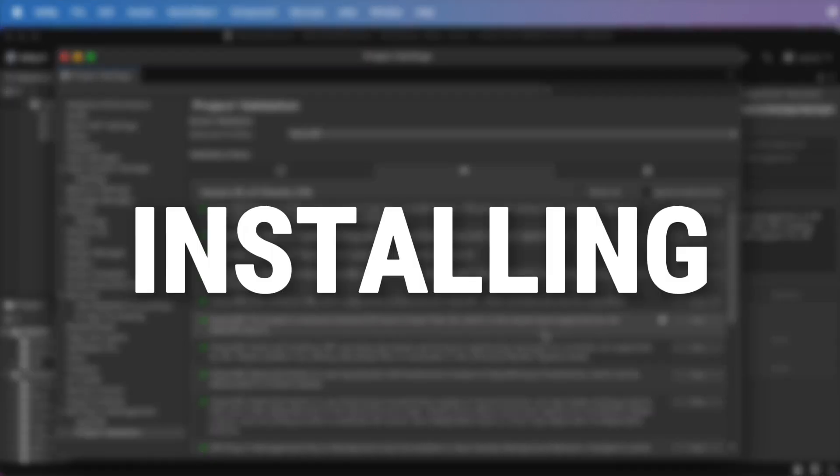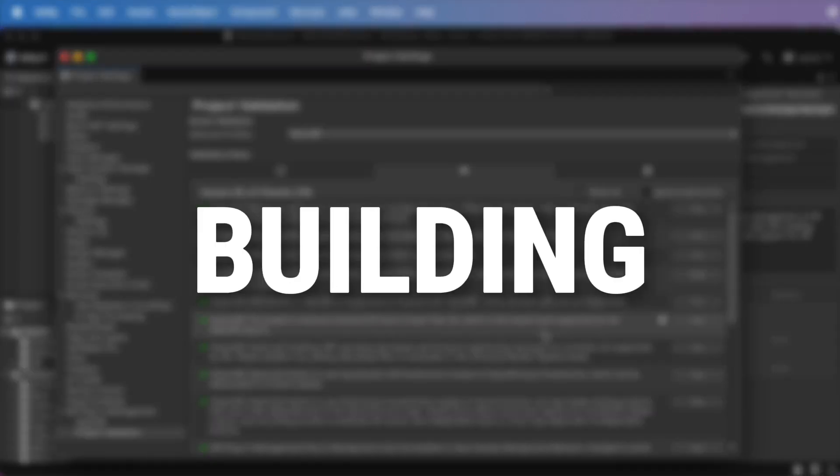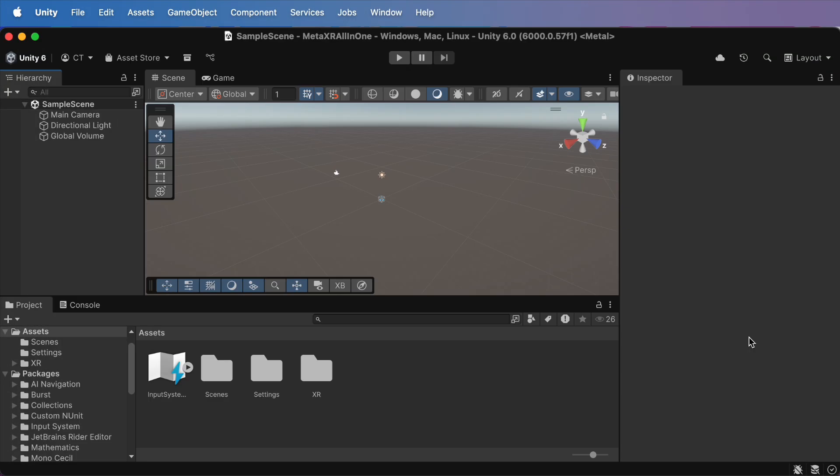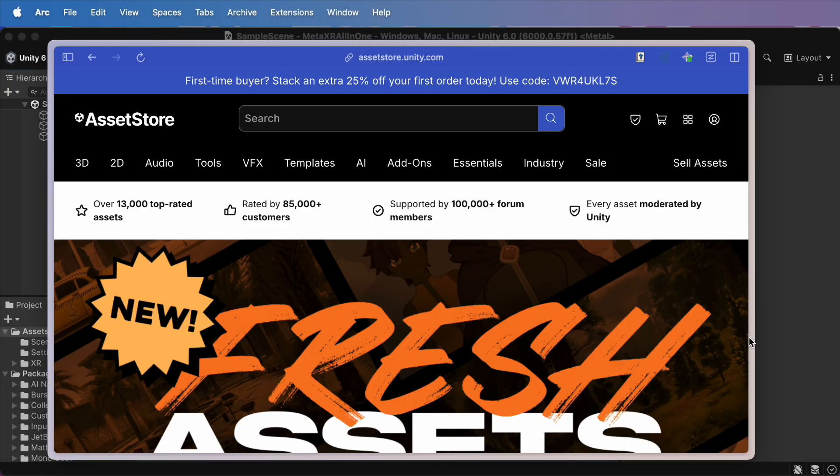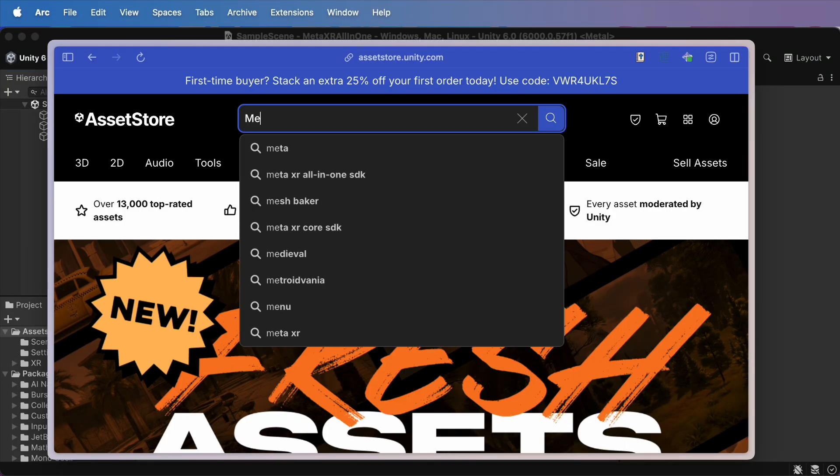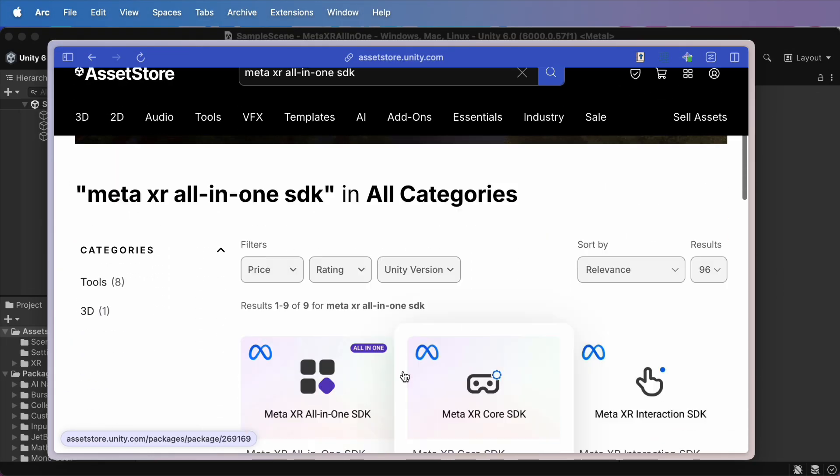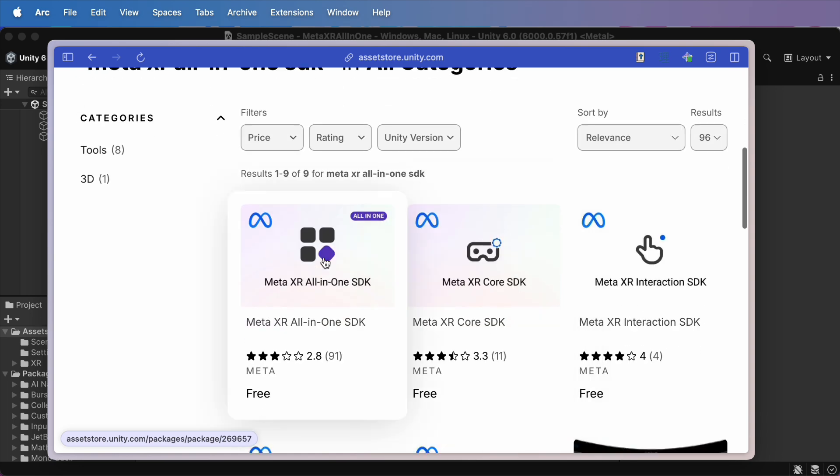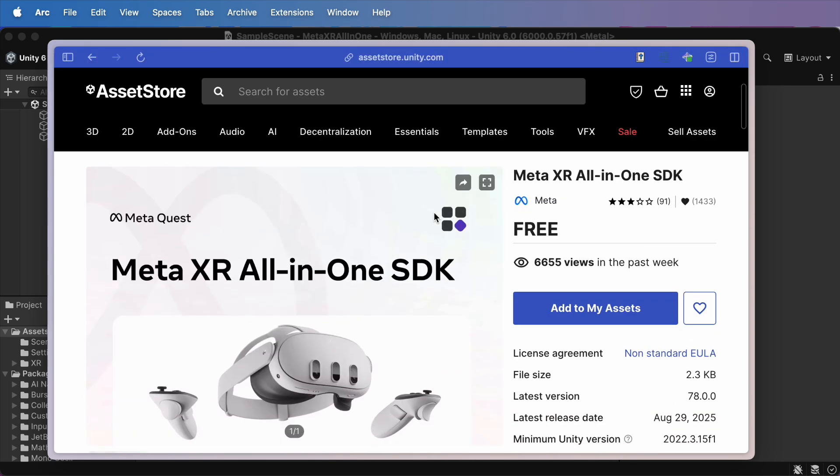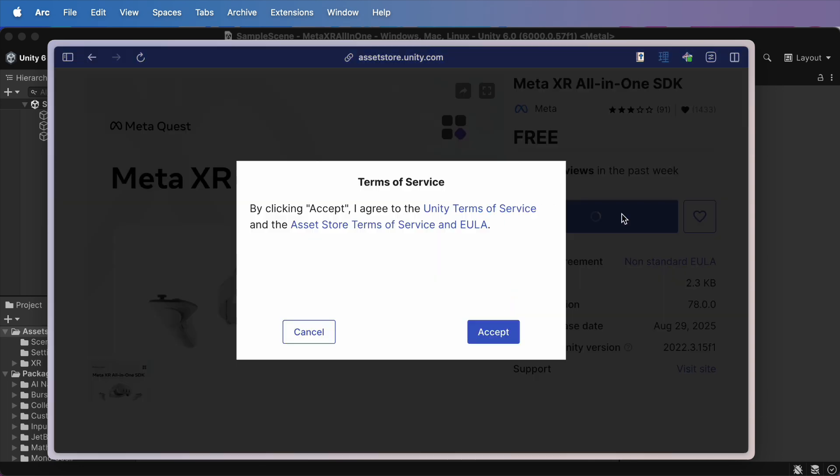Step 2. Installing and accessing Building Blocks. Before we play with Building Blocks, we need the MetaXR All-in-One SDK. Head to Unity Assets Search. Check the links in the description. And now, click Add to My Assets.